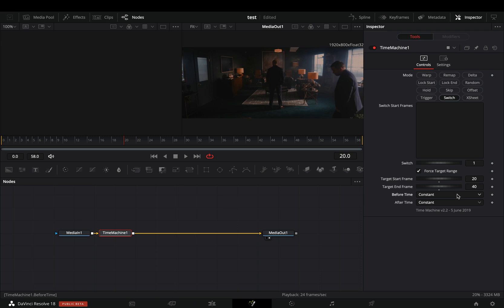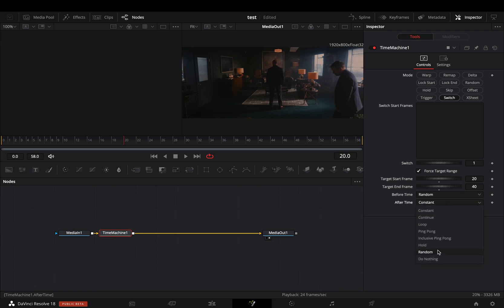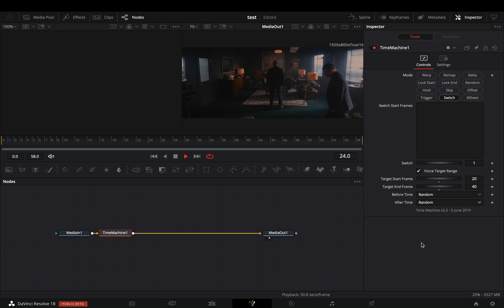Change the before time to random. Same goes for the after time. Set it to random again, and you are ready.